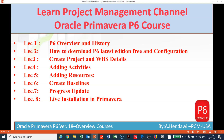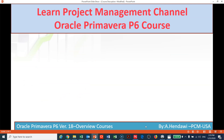In lecture number seven, we covered progress update — how we do the update for activities, the actual start, actual finish, and the progress percentage. In lecture number eight, we covered the live installation of the software, because many people have problems with database configurations — how to do the configuration and installations for standalone versions and do the database configurations.